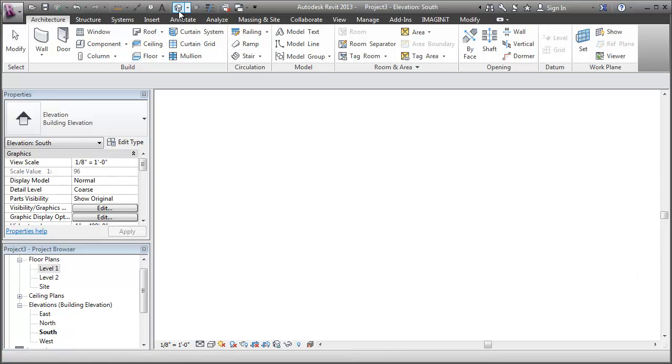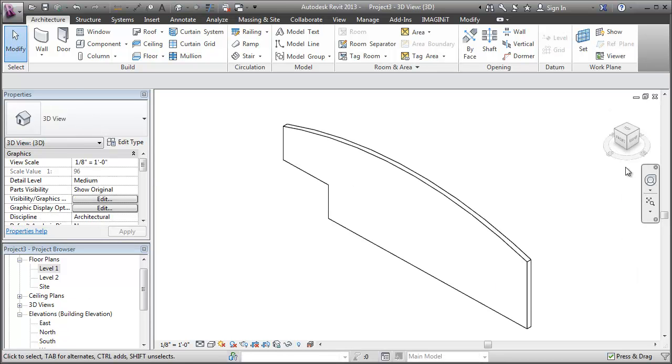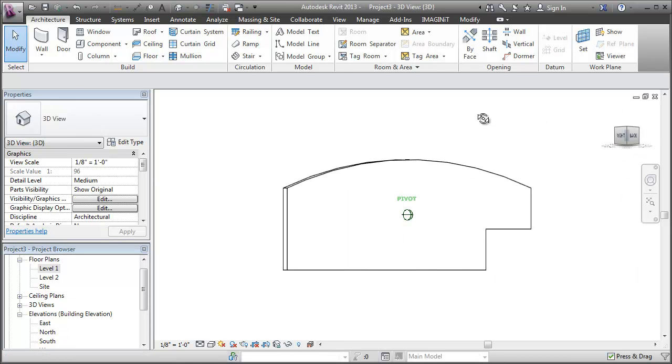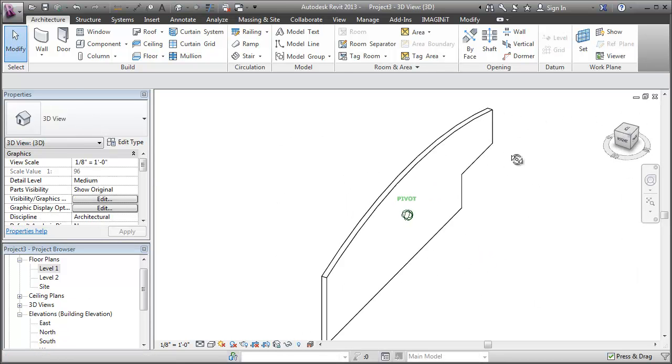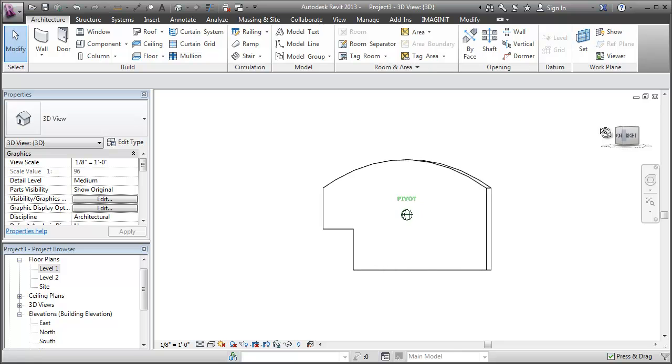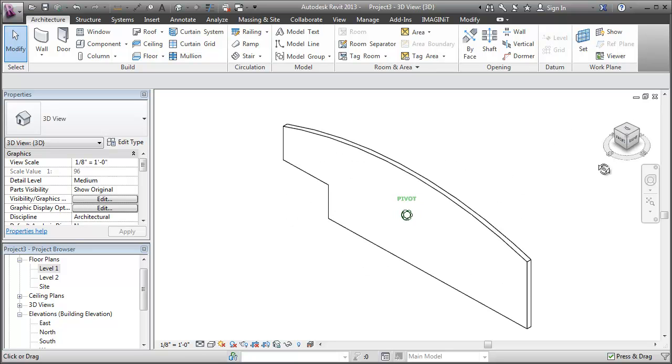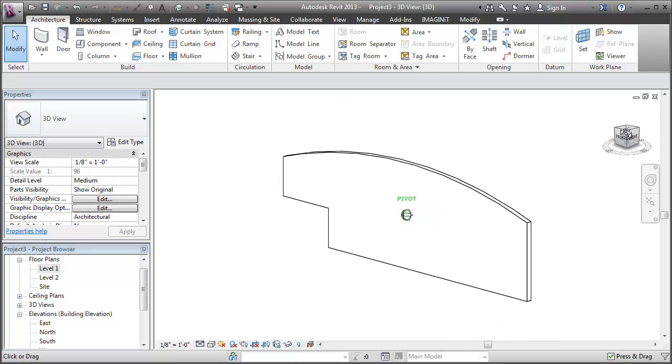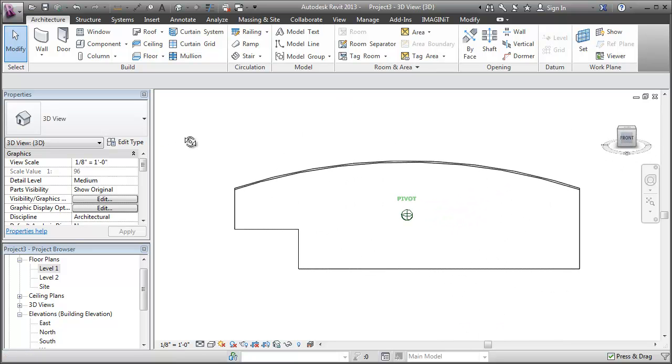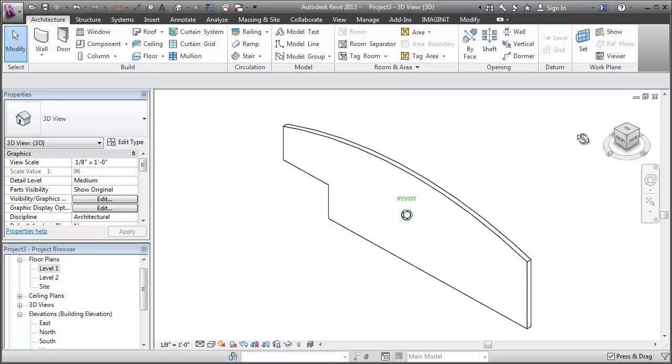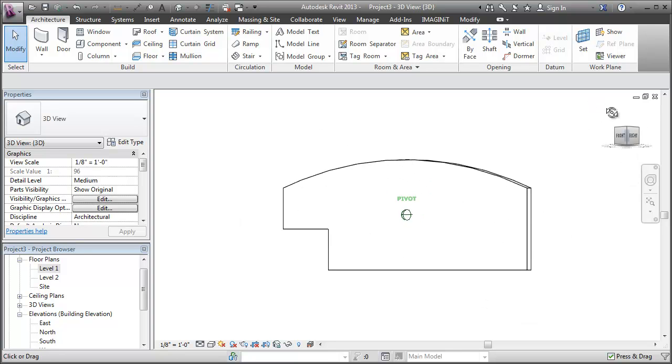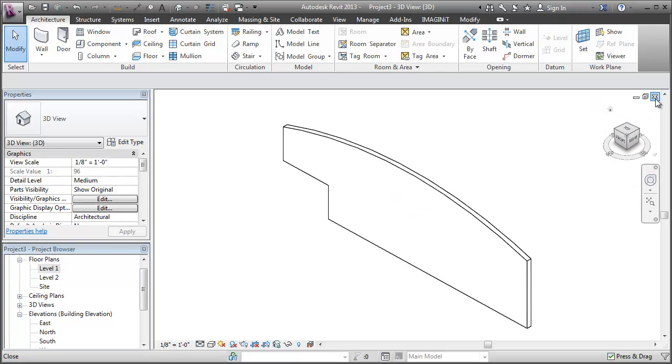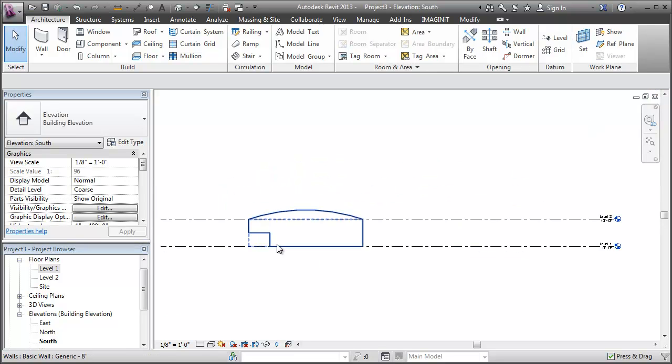So to check this out in 3D, just so everyone understands what I just did, that's what our straight wall looks like after we edit the profile. So that was pretty easy to get what we wanted.